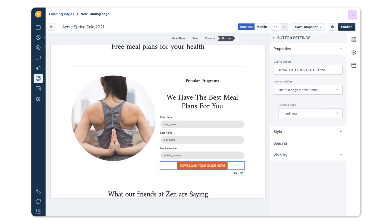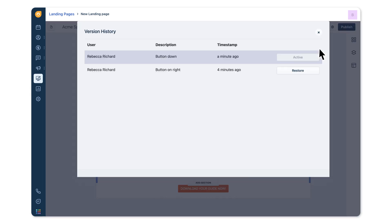Experiment and make changes to your landing pages by saving a snapshot of your edits. You can then restore any previous versions of the page so that you don't lose any changes.